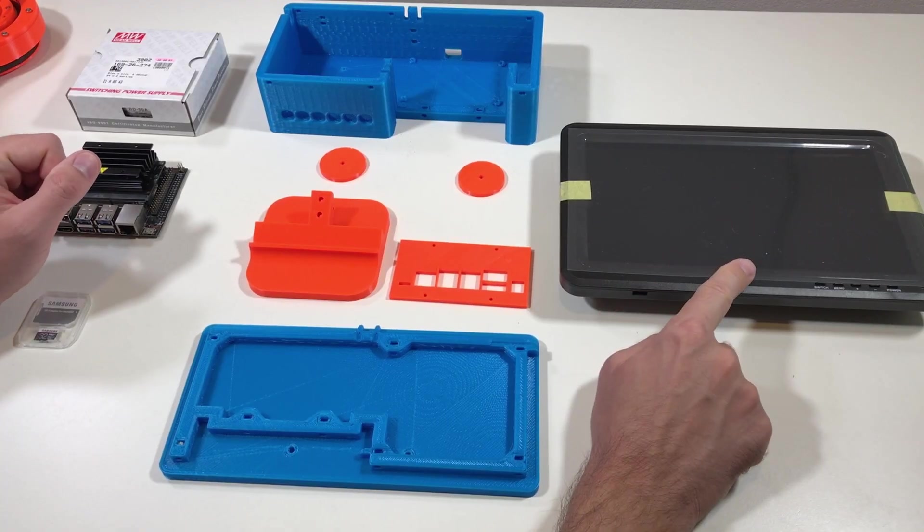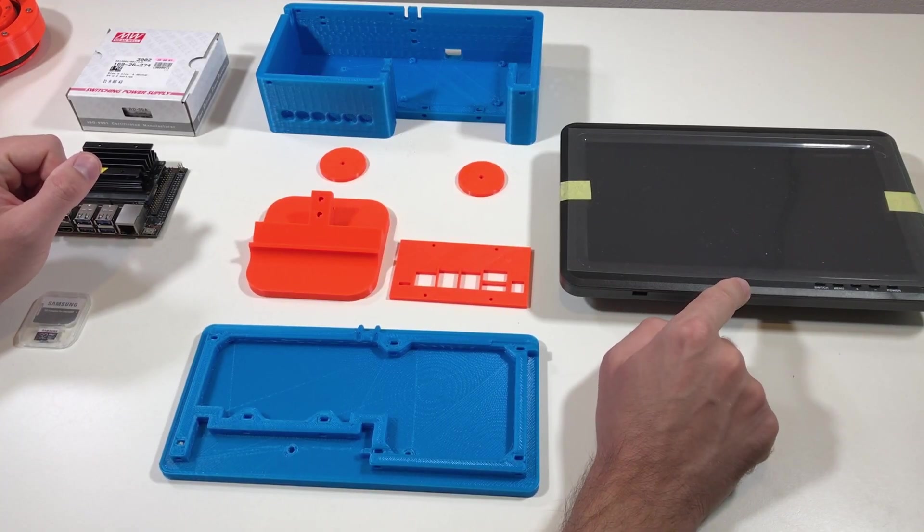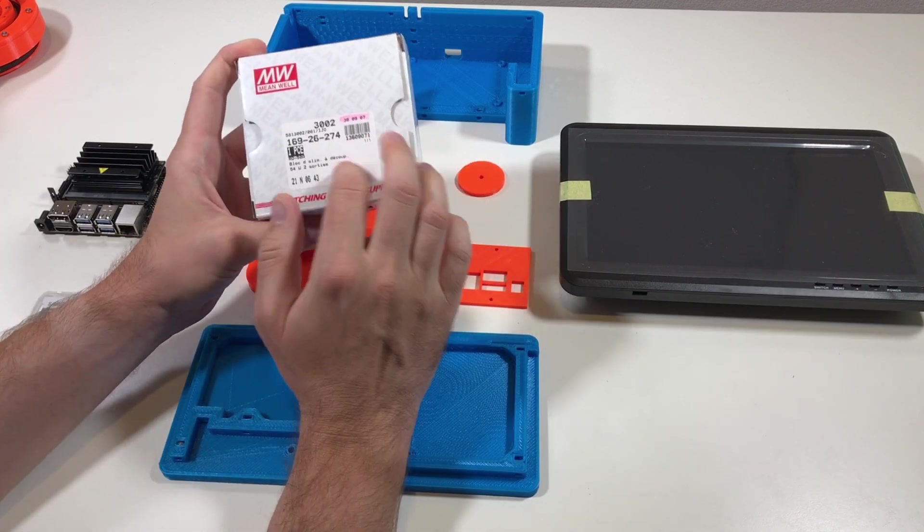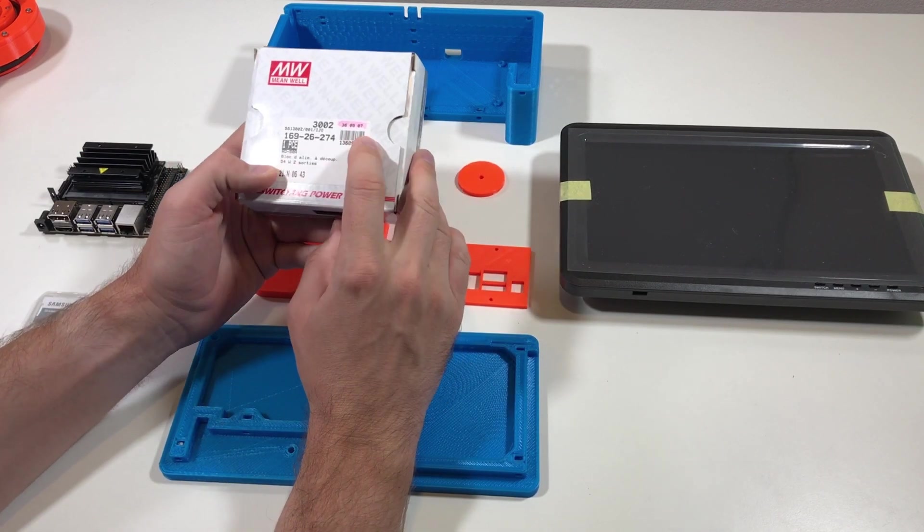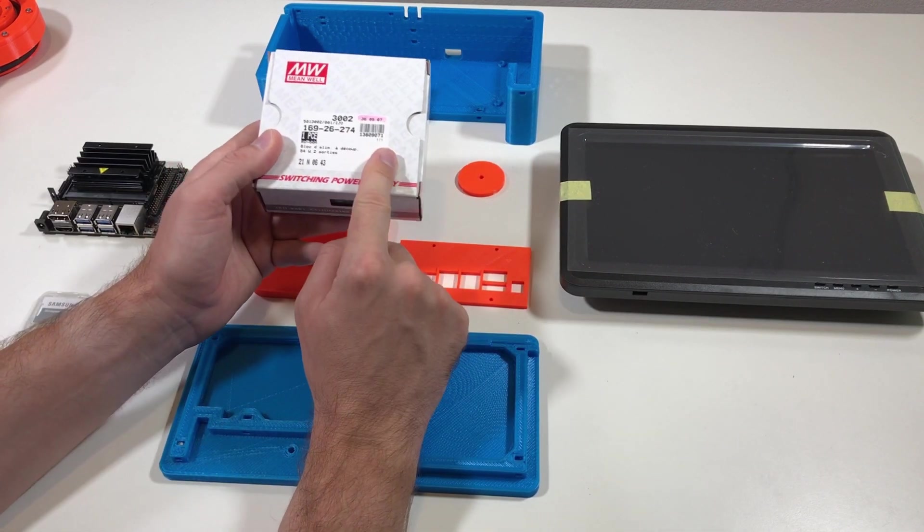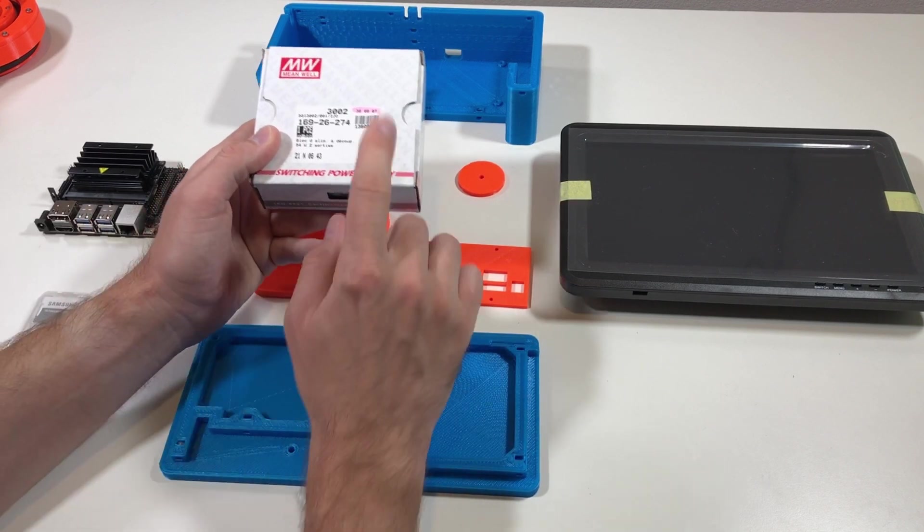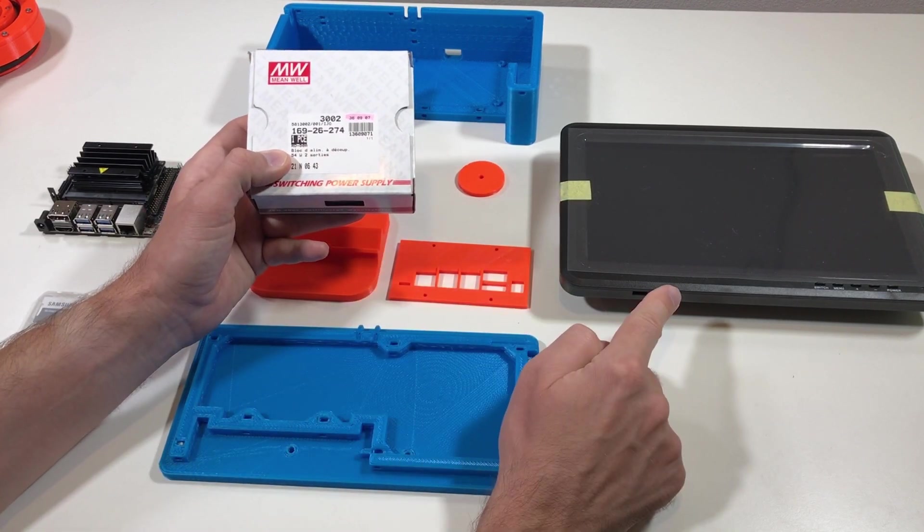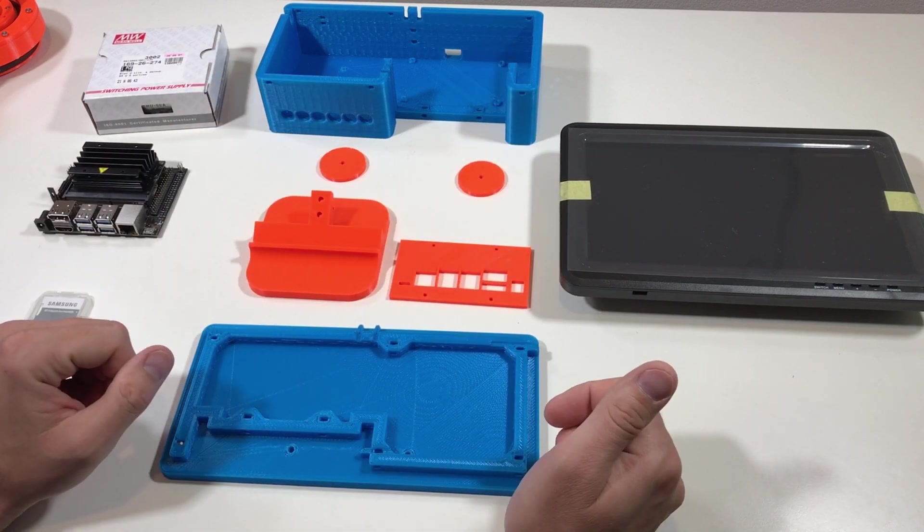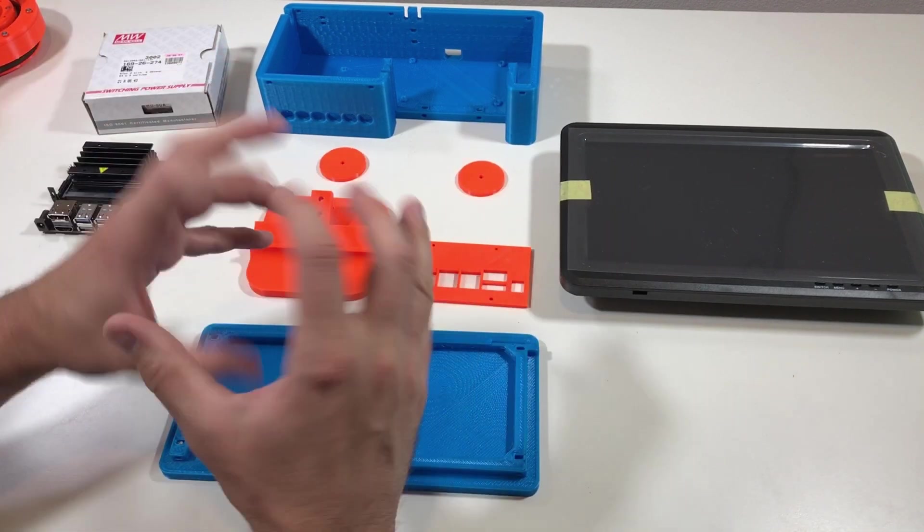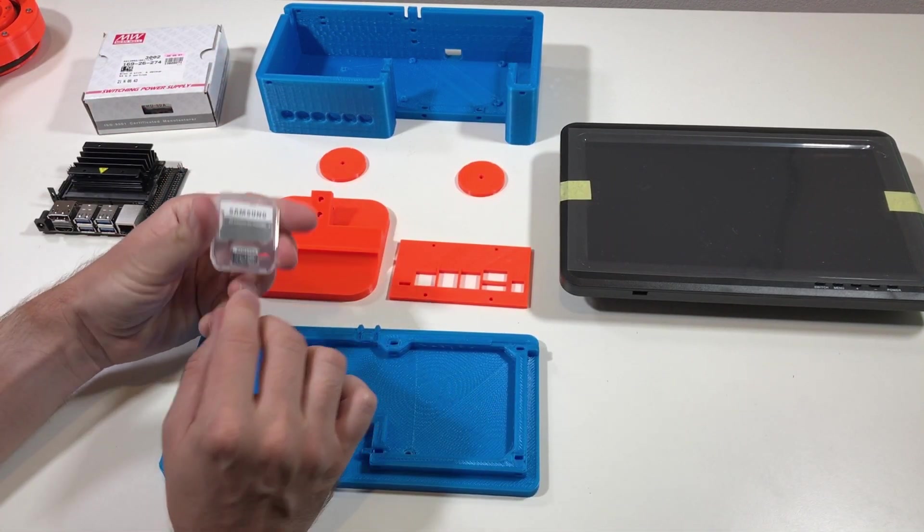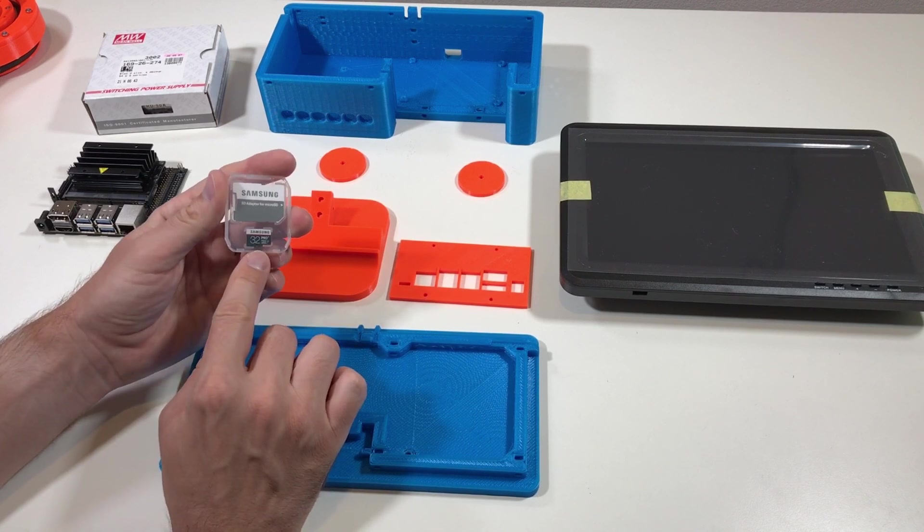For this test I bought a 10 inch screen from Adafruit. I also have this power supply. This is a dual power supply. So it has 5 volts for the Jetson Nano and it also has 12 volts for the screen. And I printed all these pieces in order to combine all these together. I also flashed the software on the SD card.